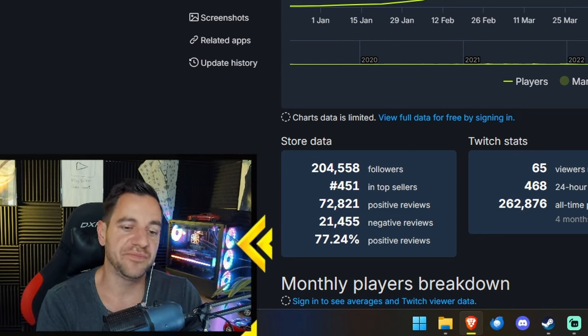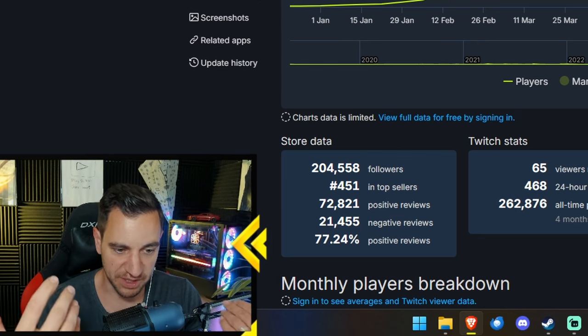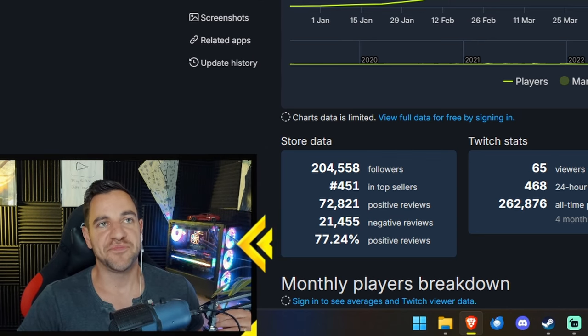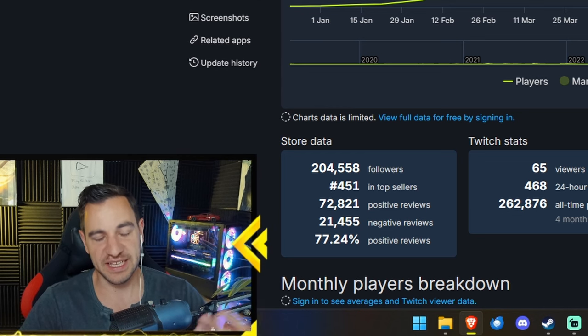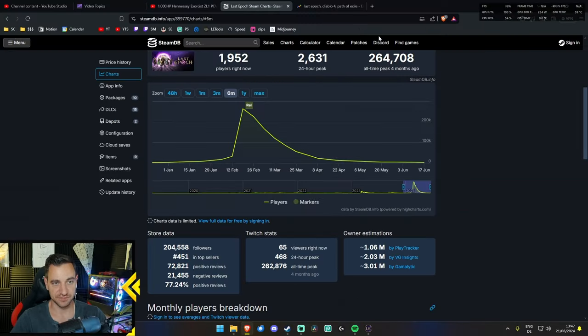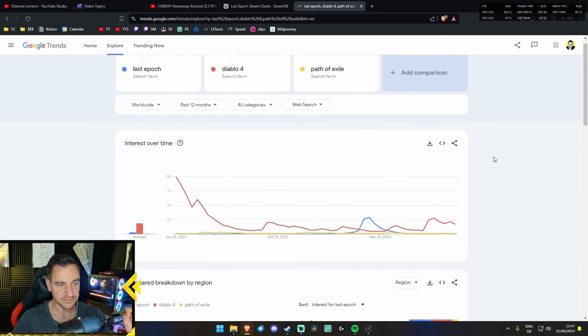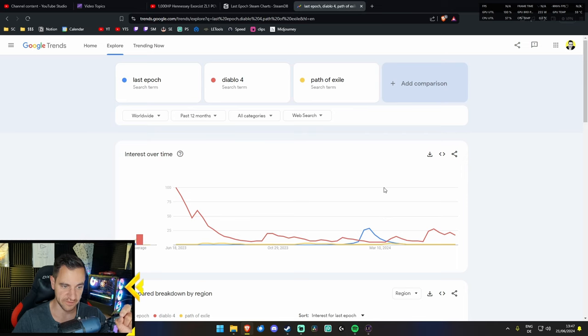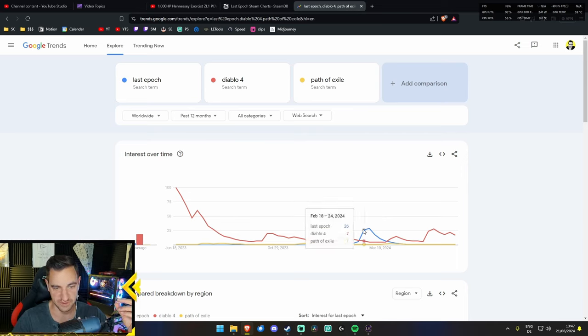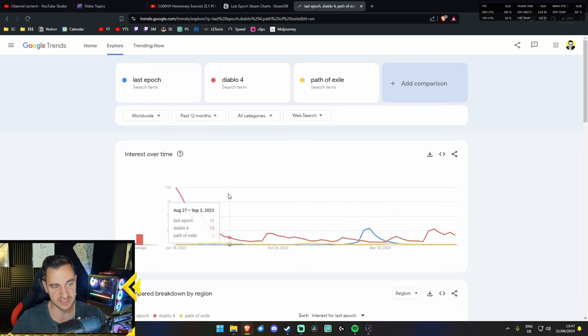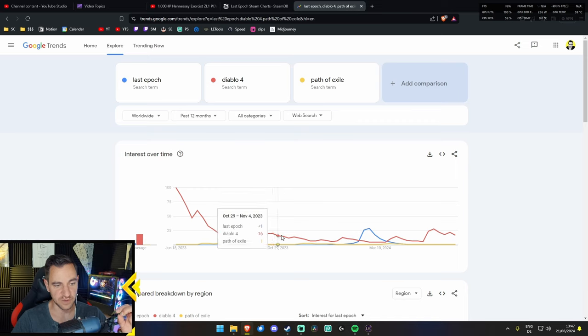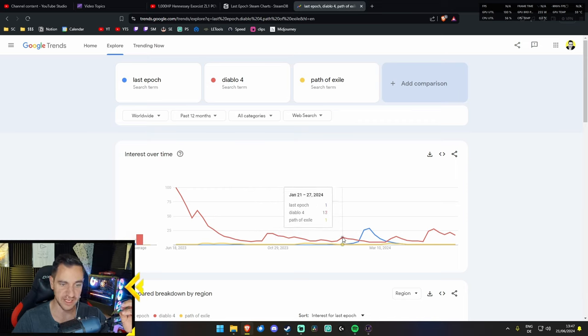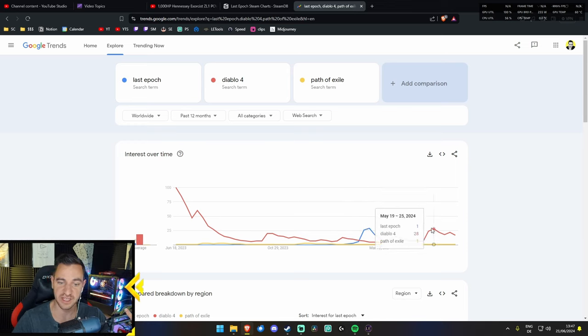Now, we've said it before many times, but I want to bring it back again. ARPGs like Last Epoch, Diablo 4, Path of Exile, they are seasonal. If we look at the Google Trends, blue is Last Epoch, red is Diablo 4, and yellow is Path of Exile. Last Epoch doesn't have much because this was when it launched and then it went all down again. But what you will see is Diablo 4, there is always an up and down. It goes up again, then it goes down again, it goes a little bit up, down, it goes up again, then it goes down again, then it goes up again, it goes down again.